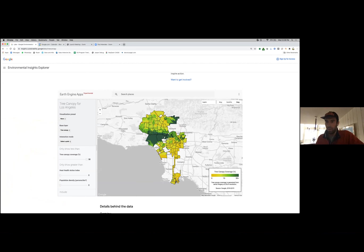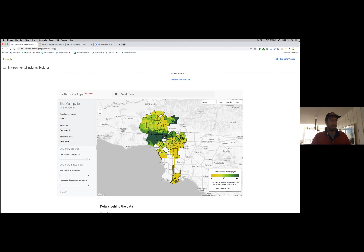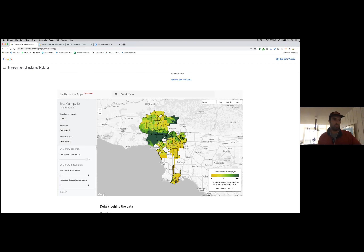My name is Austin Benavides. I'm the tech lead for the Tree Canopy Lab at Google. My name right now on the call is showing as Ruth Alcantara, who is our program manager — for some reason in Zoom every time I change my name, my audio drops. So I'll keep it as Ruth for now and represent the two of us.